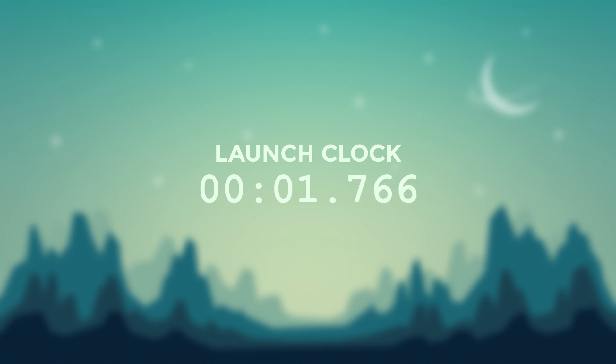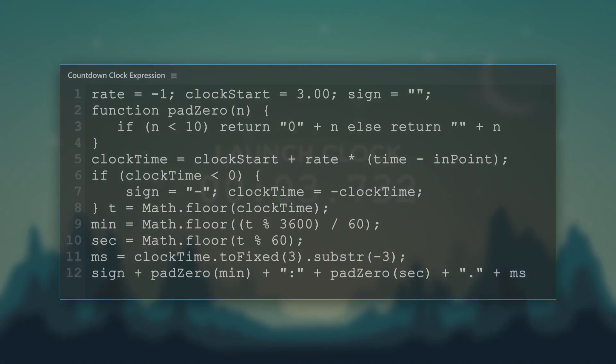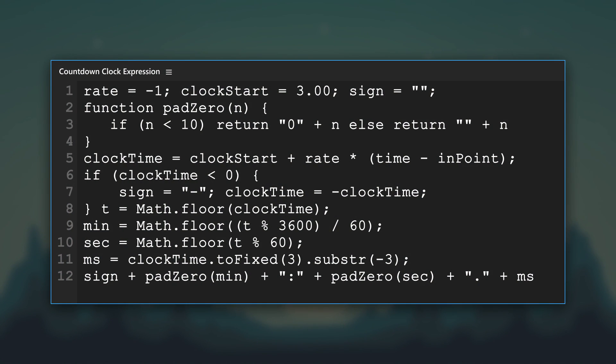Here's a simple countdown clock on a text layer. You can use a slider control to adjust the start time and the countdown speed.